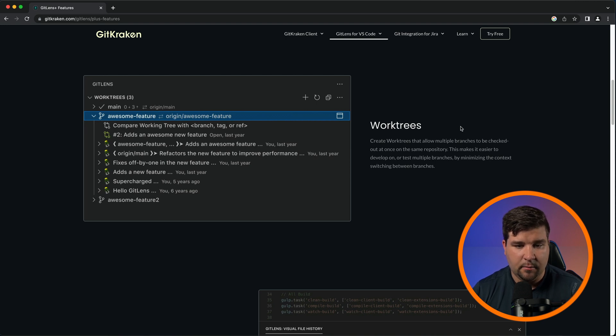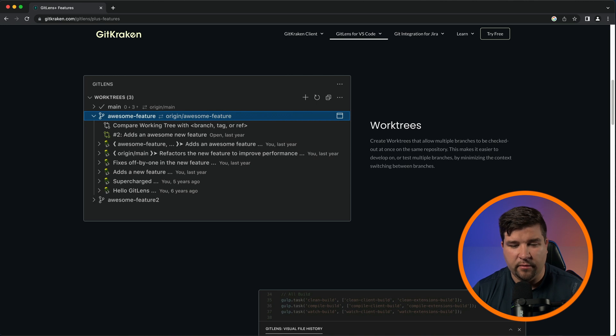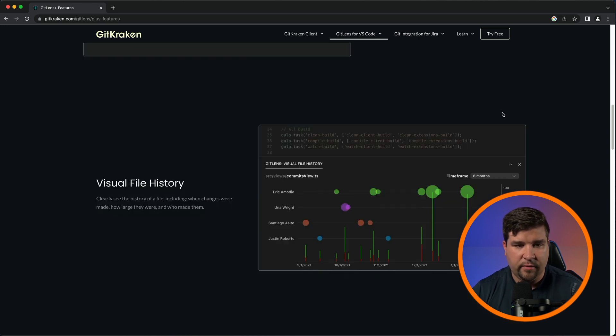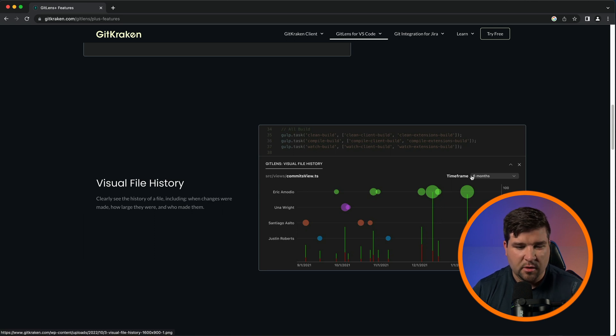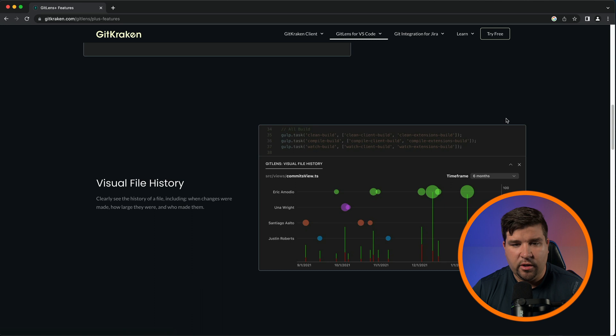at the same time in the same repo, which I haven't tried out—maybe I'll make a video on that in the future—and then visual file history, which allows you to see the history of a file including when the changes were made and how big the changes were. I'm not sure how useful this is. Let me know in the comments below if you think this is useful.